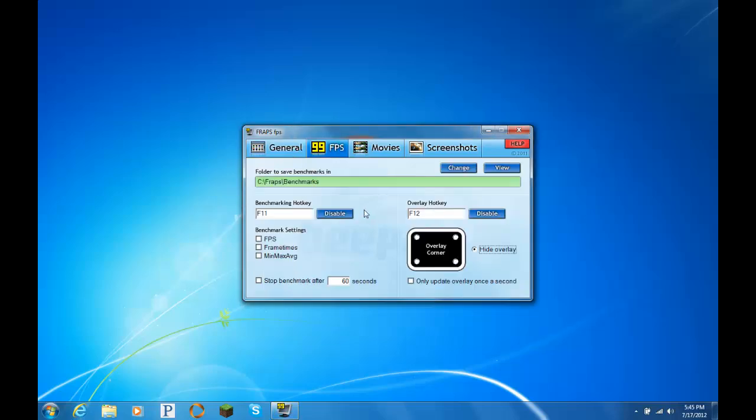Okay, FPS. I'm not really sure what this is, I mean, I'll take a look really quick, just to show you guys, but I don't really think it has any importance. Keep all these unchecked, they don't really matter. You always want to hide overlay.